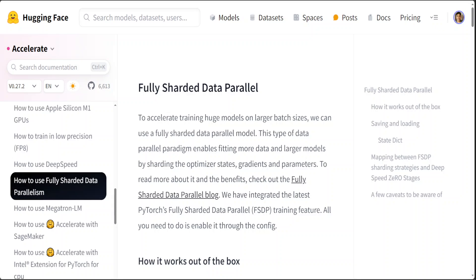One innovative approach to mitigating these challenges is model sharding. Sharding is a technique traditionally used in databases to distribute data across multiple servers to improve manageability, performance, and reliability.